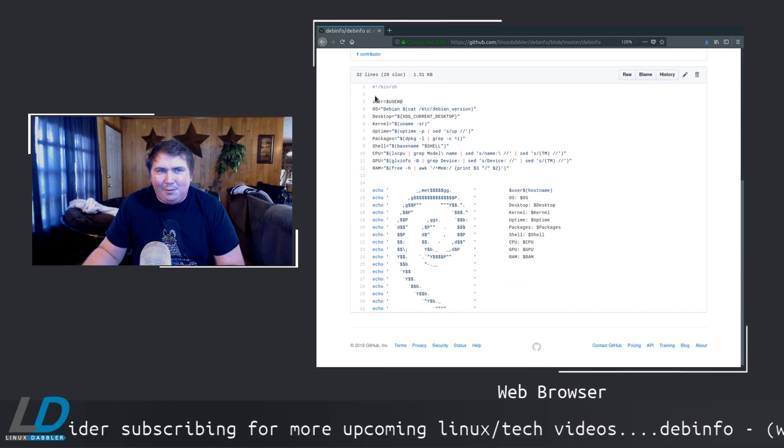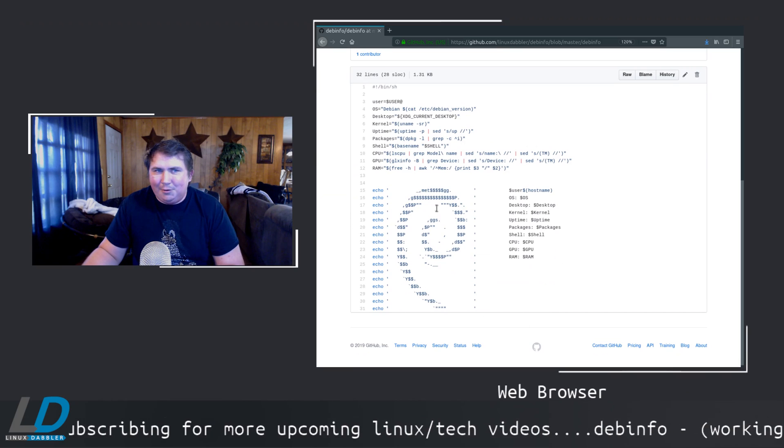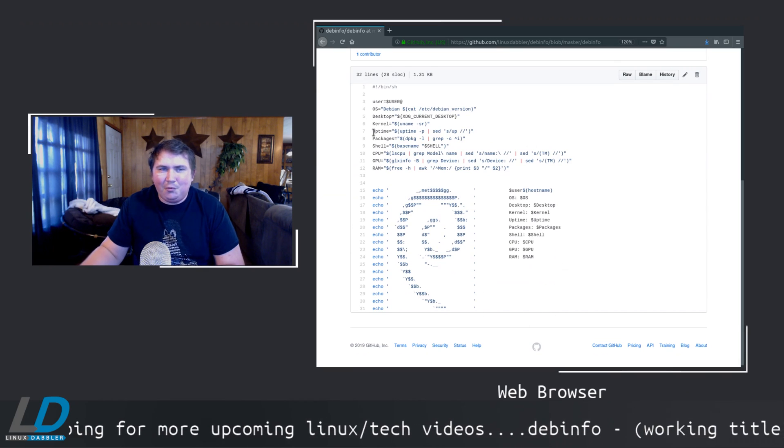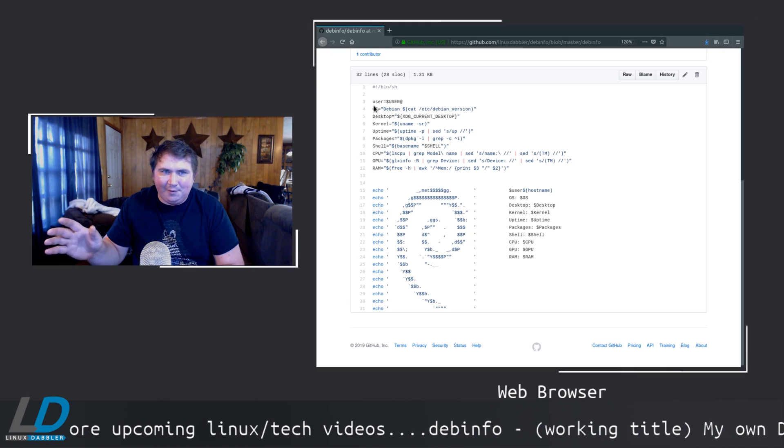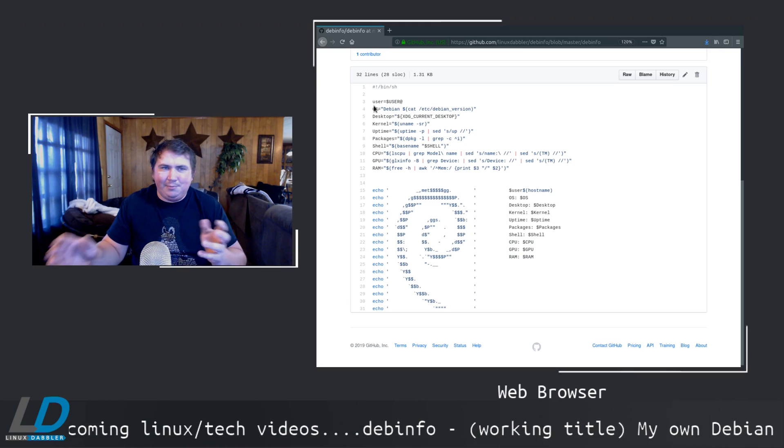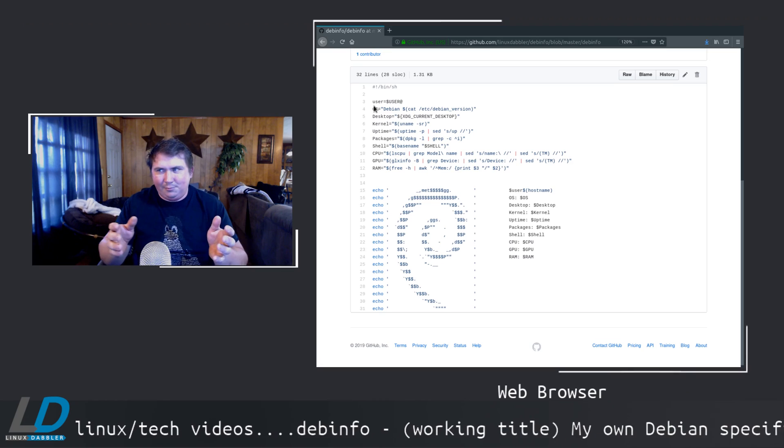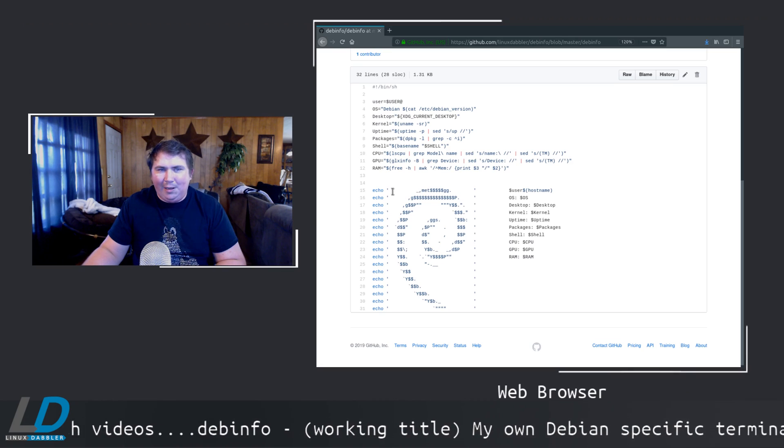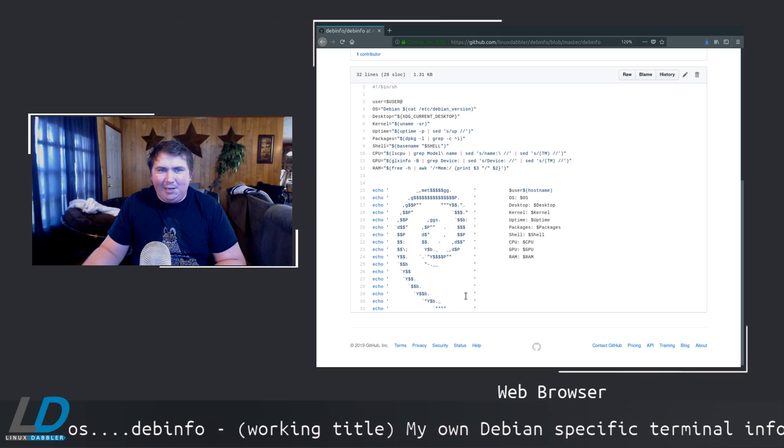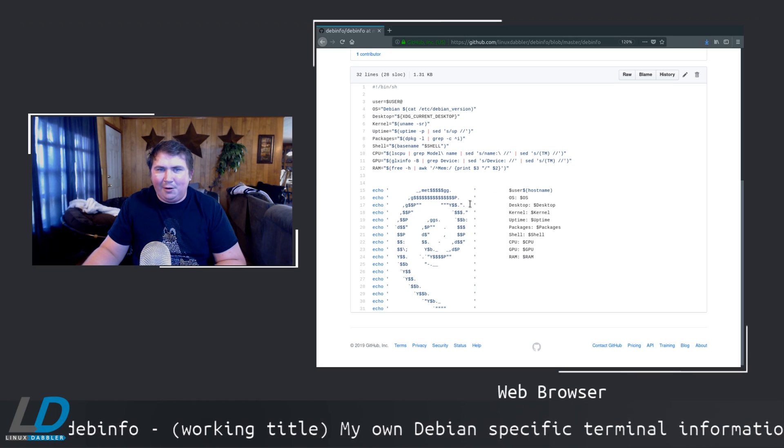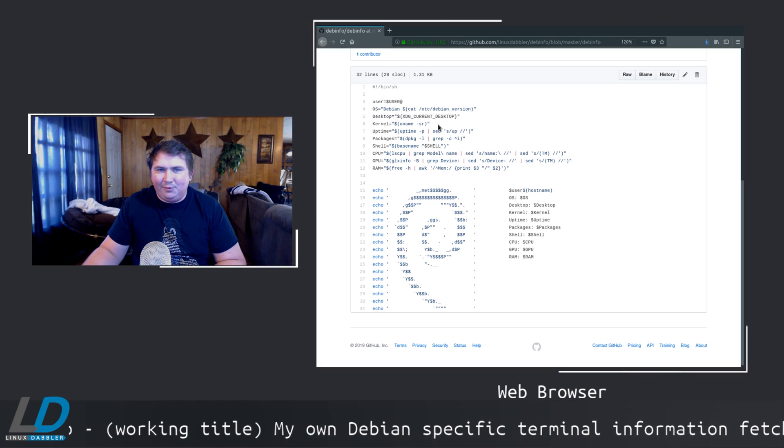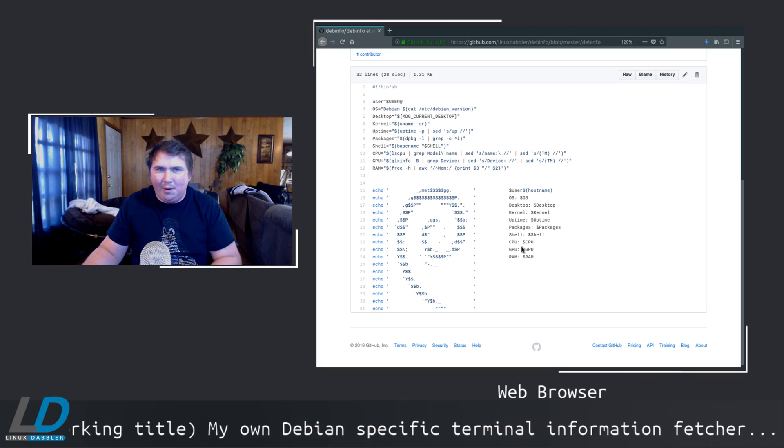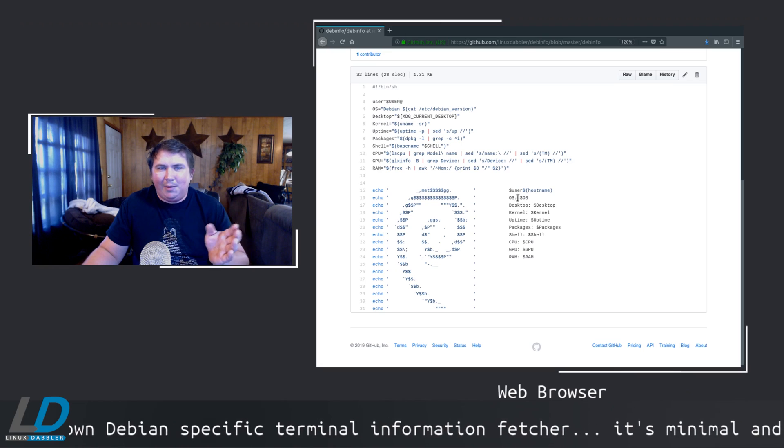It's 31 lines long. It's nothing huge by any means, and this is Debian specific. But it can be easily adapted to another distro. The way I laid it out, you just have to change the ASCII art here, and a couple of things up here, and you're ready to go.